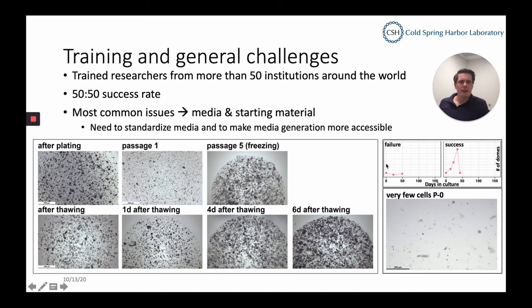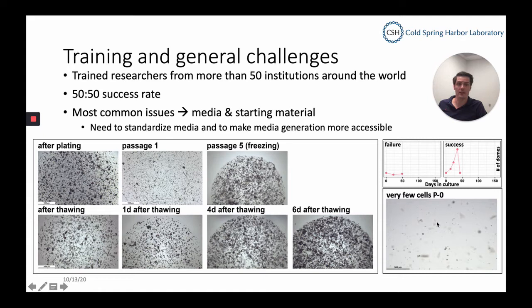In the upper right panel, you can see one example plotting number of domes against days in culture. When a culture fails, it's just static or even goes down. Really successful cultures usually start to take off from the very beginning, and the dip at the end represents our freezing step. Another issue I mentioned was very few or no viable cells, which requires going back to your clinical department to discuss how biopsies or resected tissue are handled.